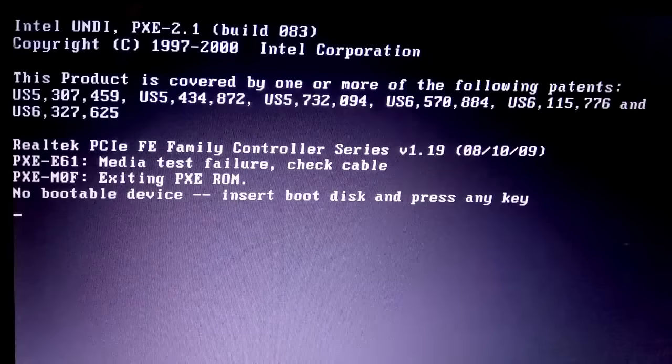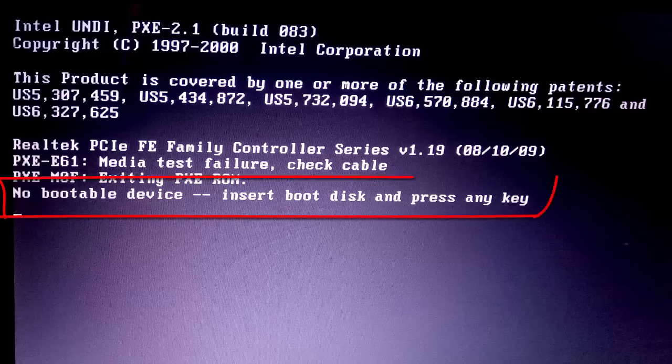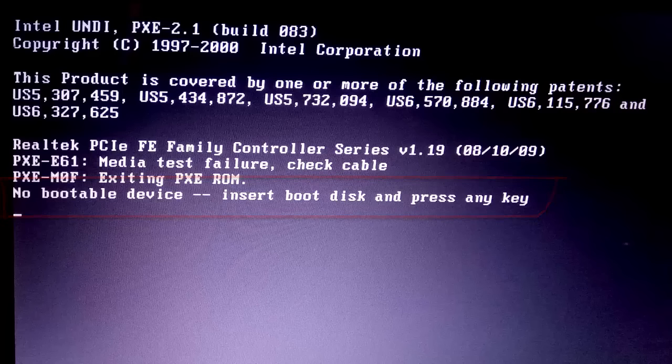Hello friends, welcome back to Solving Web. I am Ashok and in this video I will be showing you how to fix the 'no bootable device found' problem while switching on your computer.